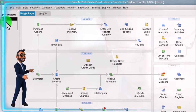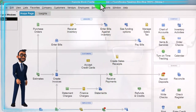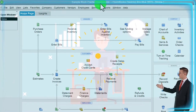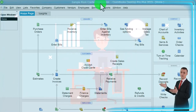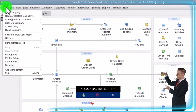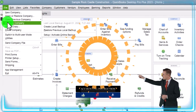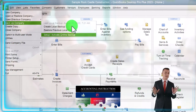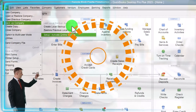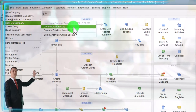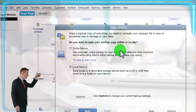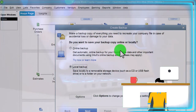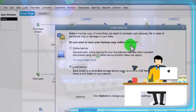We're in the sample Rock Castle Construction file provided by Intuit. Typically at the end of each working session or each day, you would want to back up the file. Go to the File drop-down and select Back Up Company. You can create a local backup, store previous local backups, or set up active online backup to automate the process.